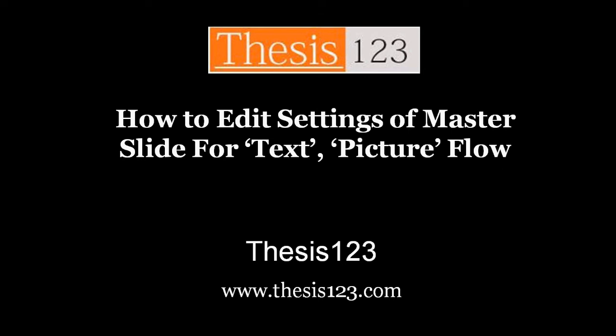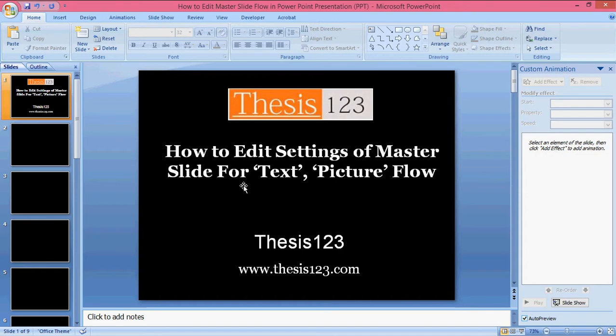We all know how to set the flow of text and picture in the master slide, but after completing the master slide settings, when you give a general presentation there will be confusion in the flow of the text and picture. Now I'm going to show you how to edit that.